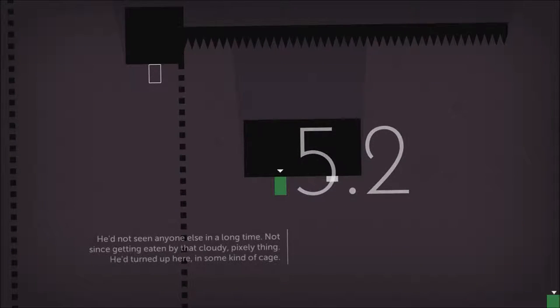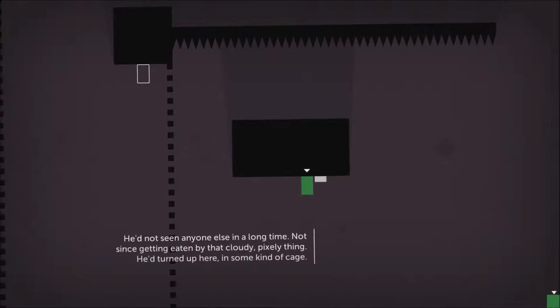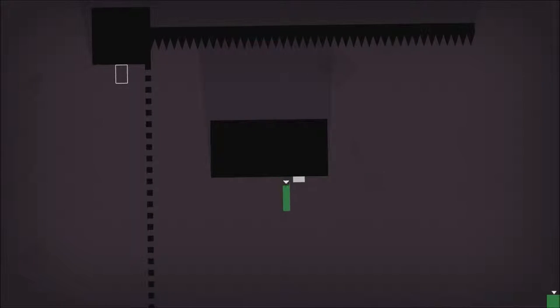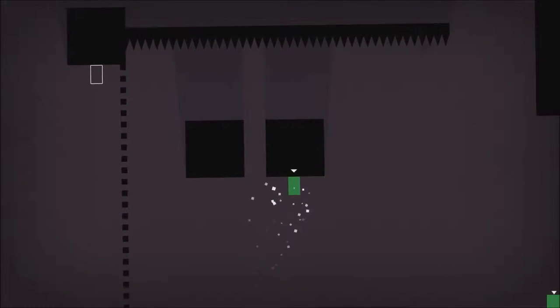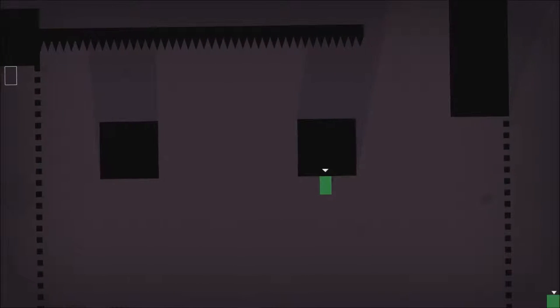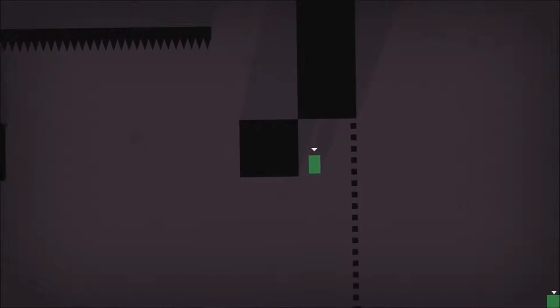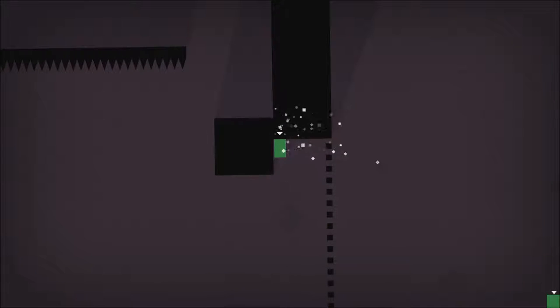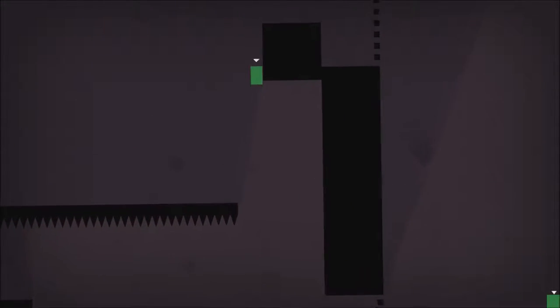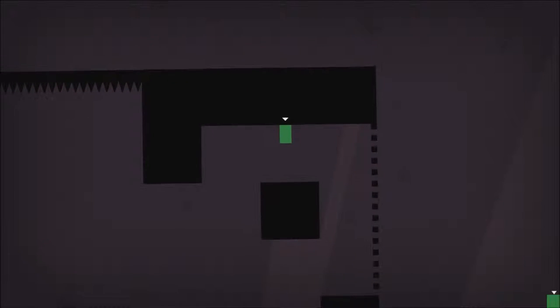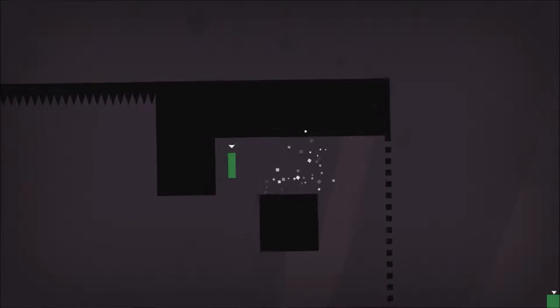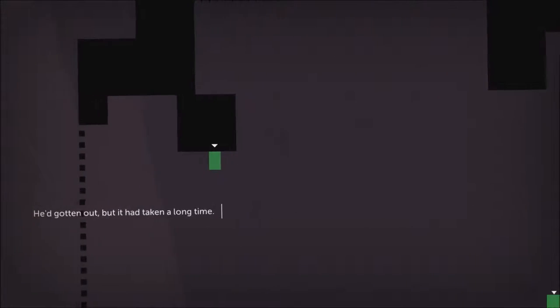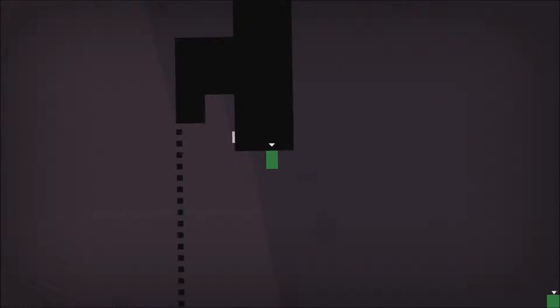He'd not seen anyone else in a long time. Not since getting eaten by that cloudy, pixely thing. He'd turned up here in some kind of cage. He'd gotten out, but it had taken a long time.